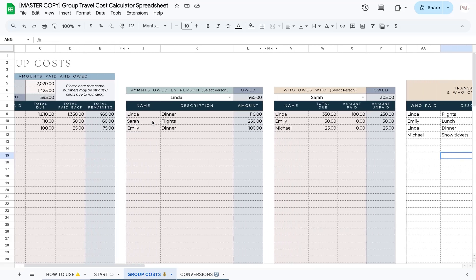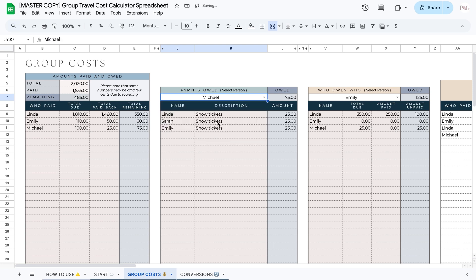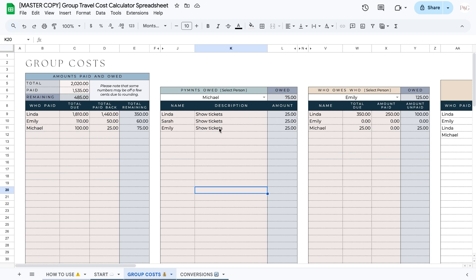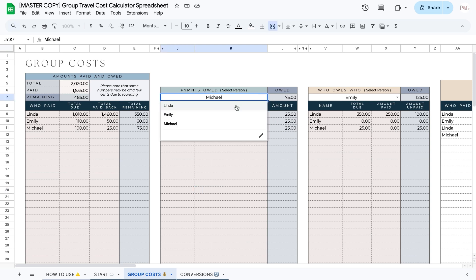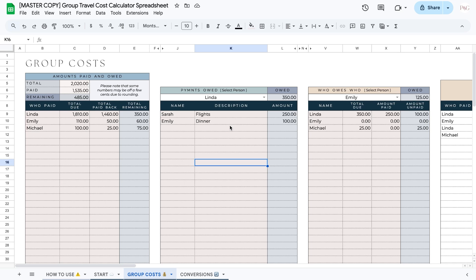The payments owed section shows you all the payments that are owed to a specific person. So for example, if I select Michael from the dropdown, I can see that Michael is still owed $75 by the others for the show tickets. If I selected Linda, for example, I could see that Sarah still owes her $250 for flights and Emily still owes her $100 for dinner. So this section breaks down the specific transactions.